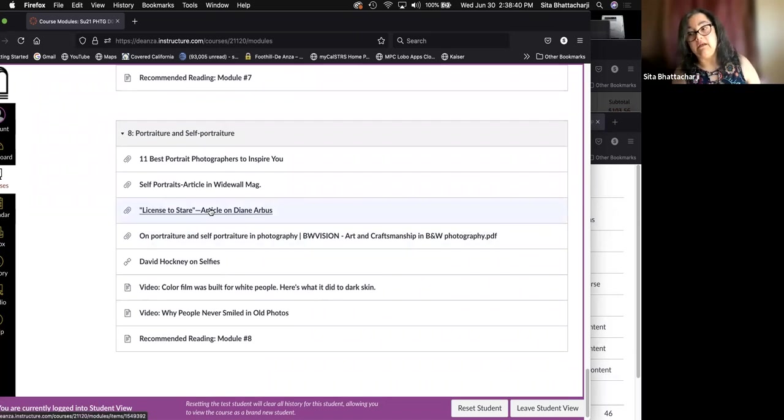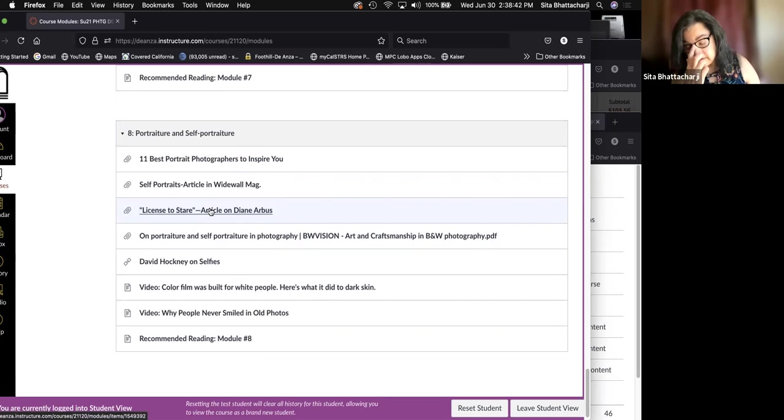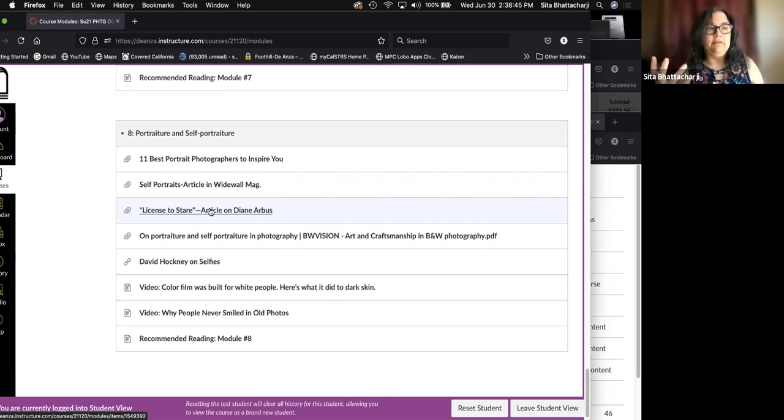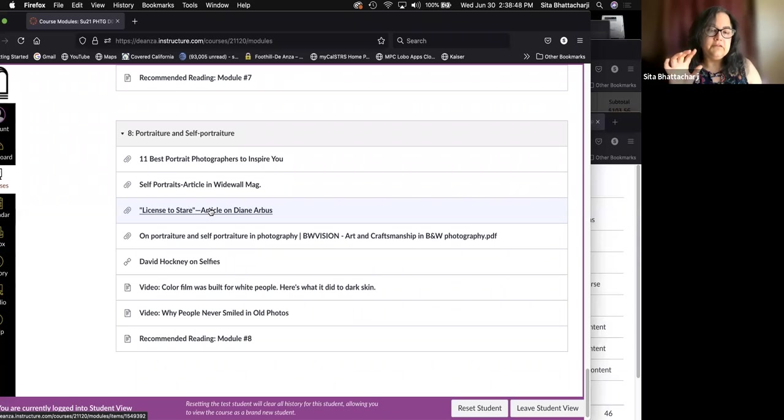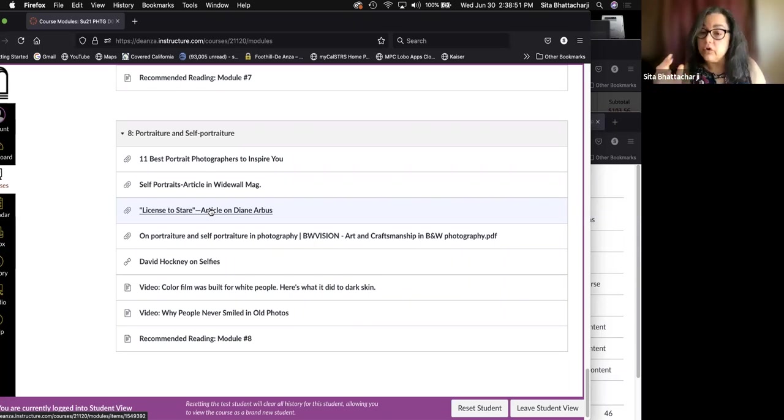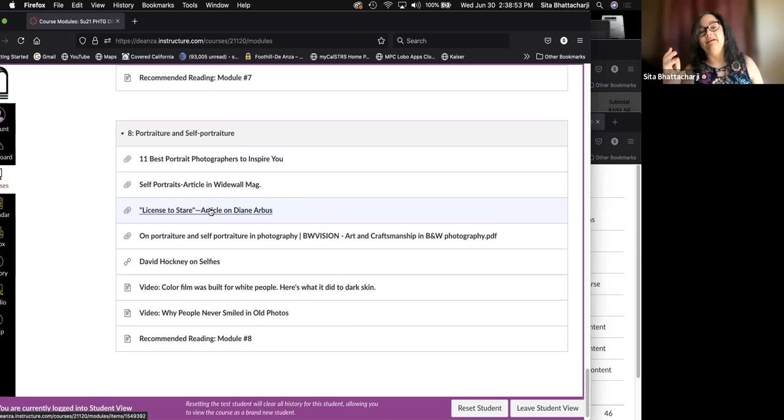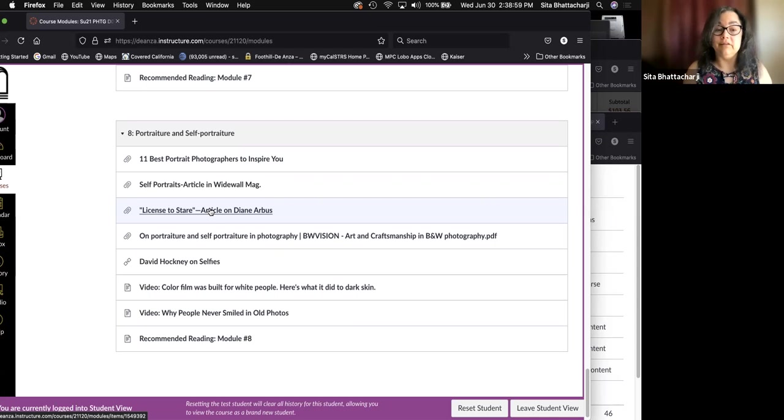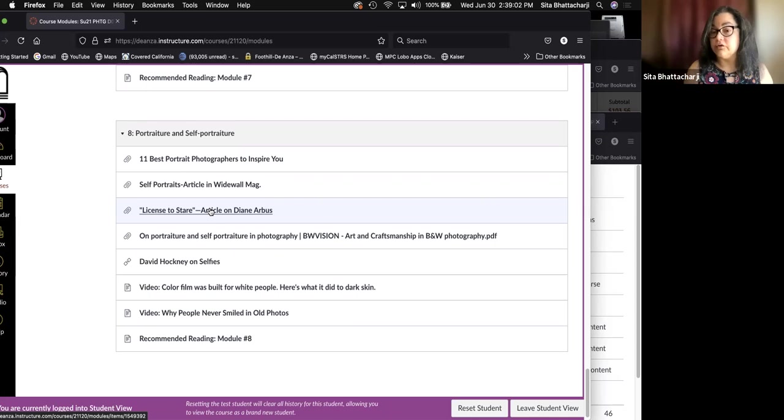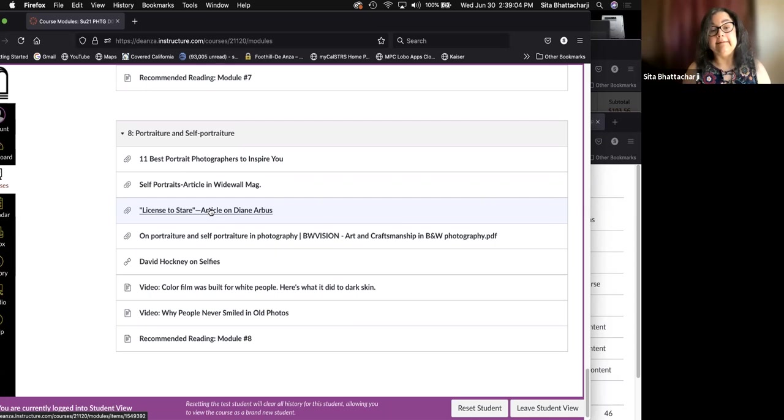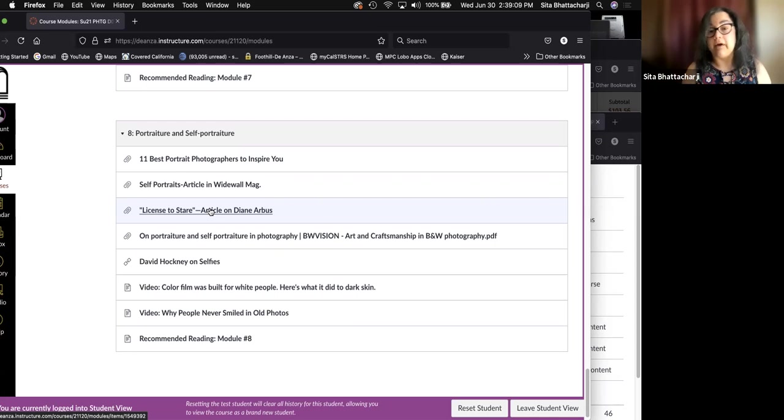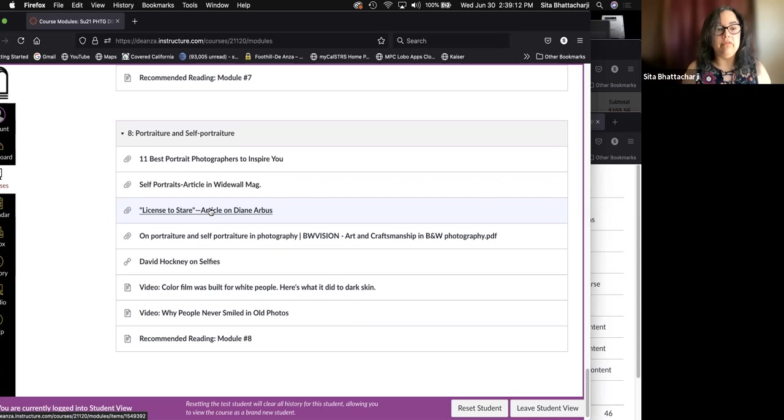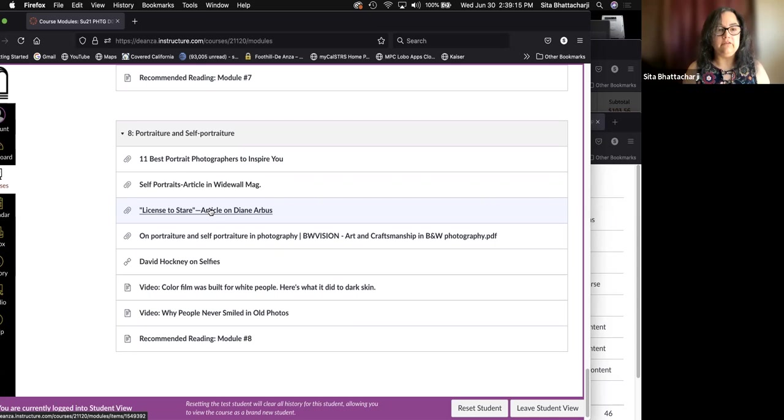The next assignment is motion. And that is the seventh module here. So how to deal with motion in photographic images, how to freeze motion, how to show motion as a blur, why you might want to do that. And the final module here is portraiture and self portraiture. And that is the third assignment. There aren't technical controls that you need to learn in order to make a portrait or self portrait per se, but I've given you some articles and discussions.